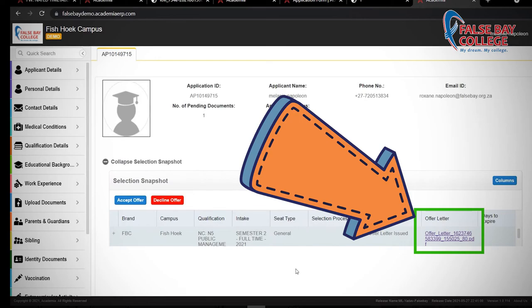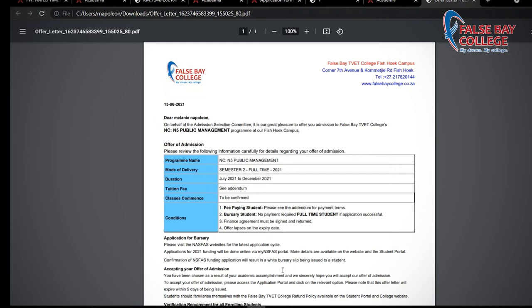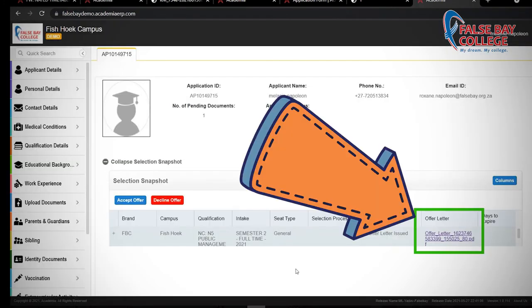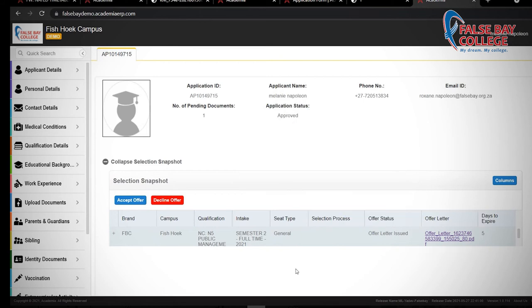Click on the offer letter to view the college terms and conditions, the program and payment requirements. The offer letter can also be downloaded for your sponsor's attention. Read the offer letter carefully and make sure all the information is correct and you agree with all the terms and conditions. Students with multiple applications should take note that they will receive rejection letters for all the other applications they submitted.